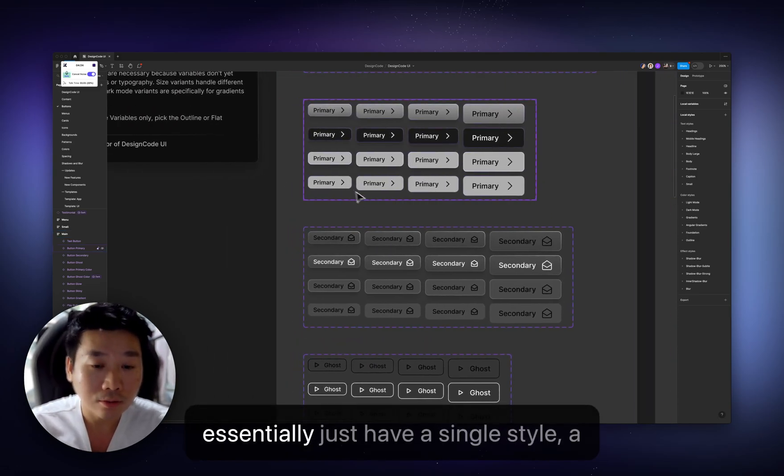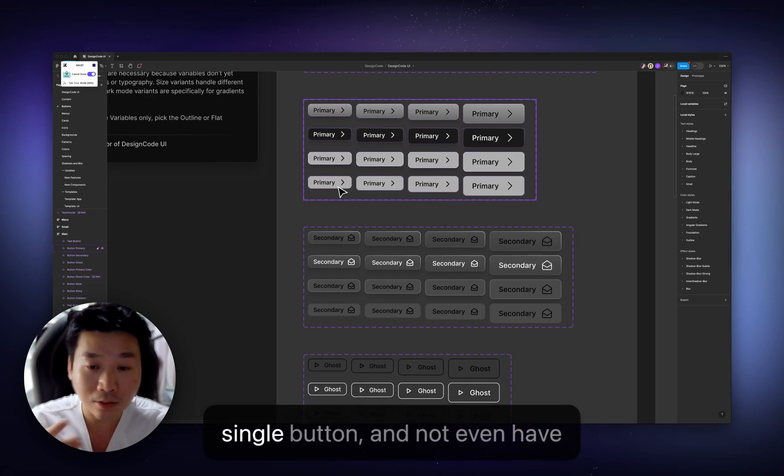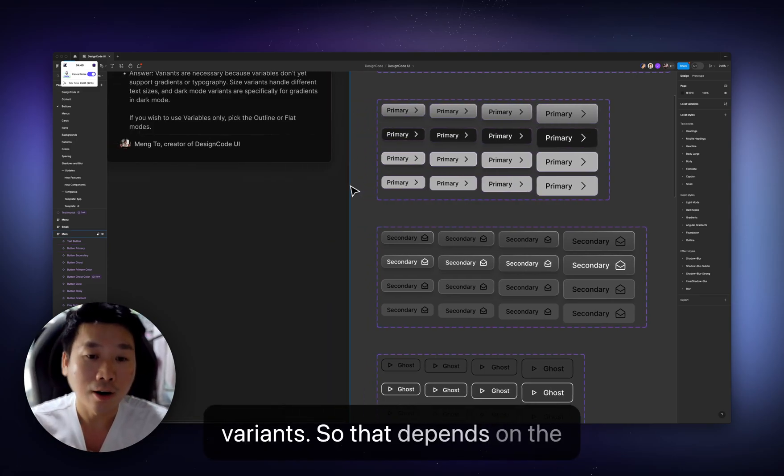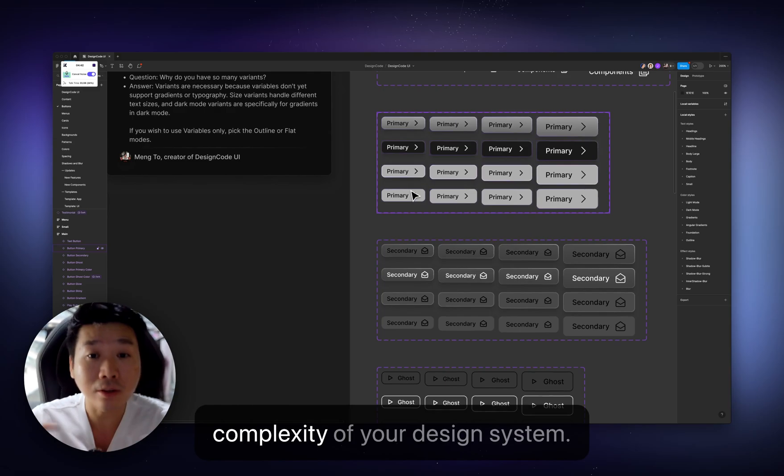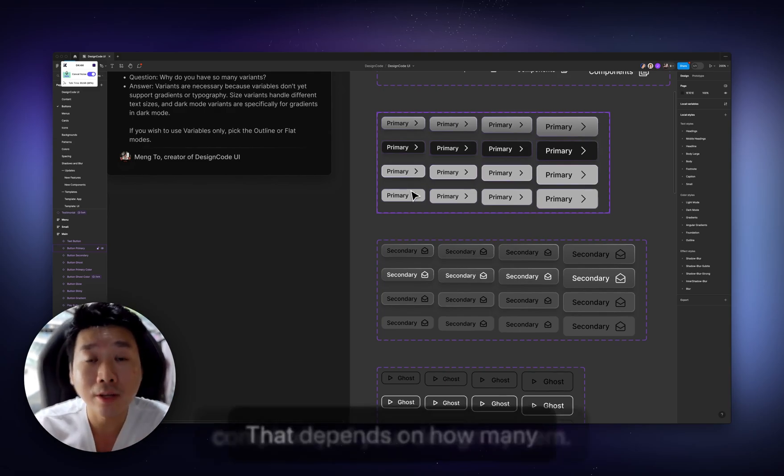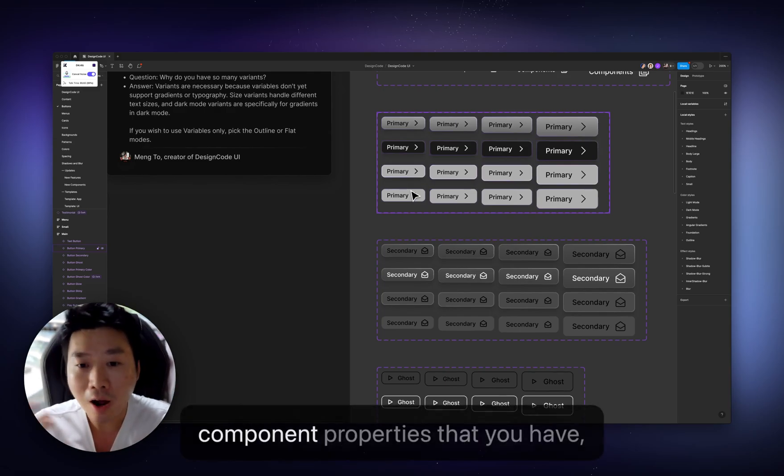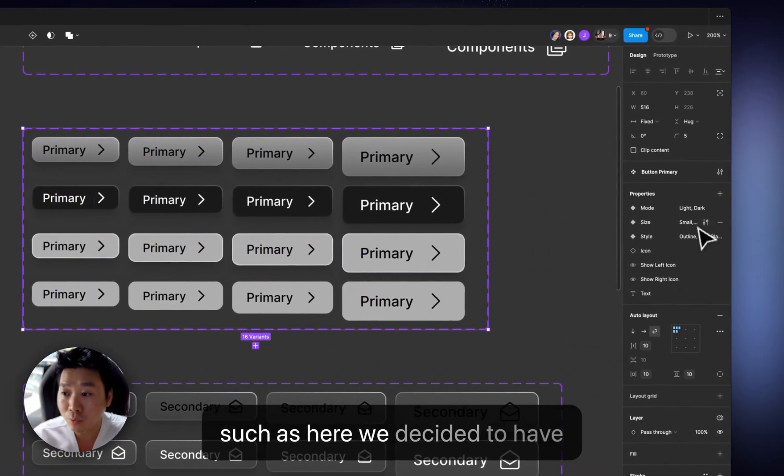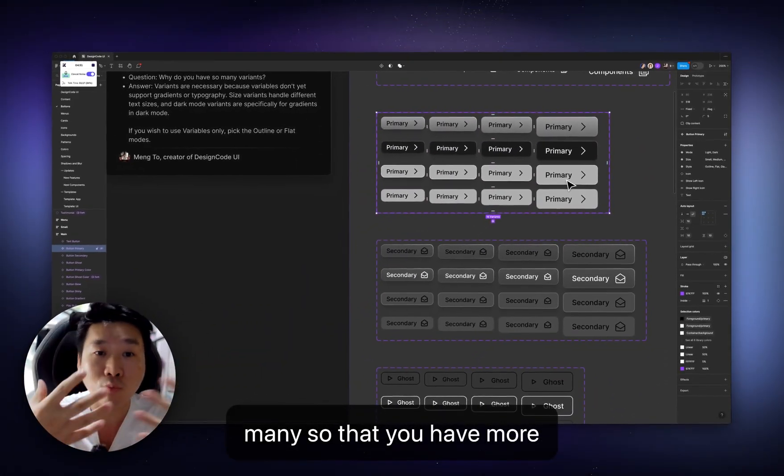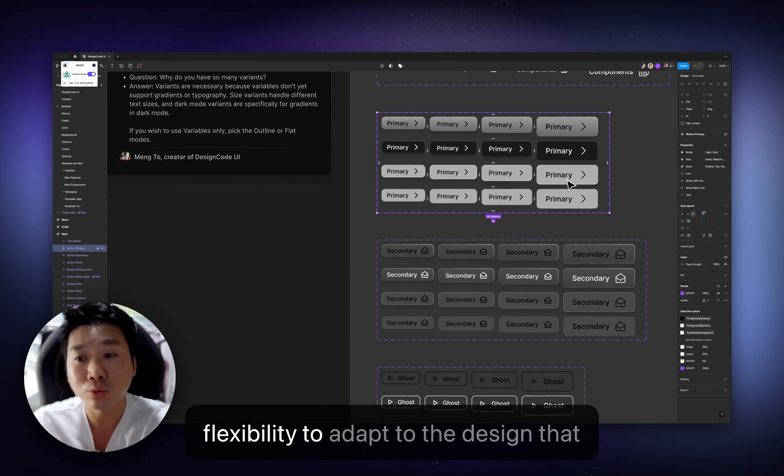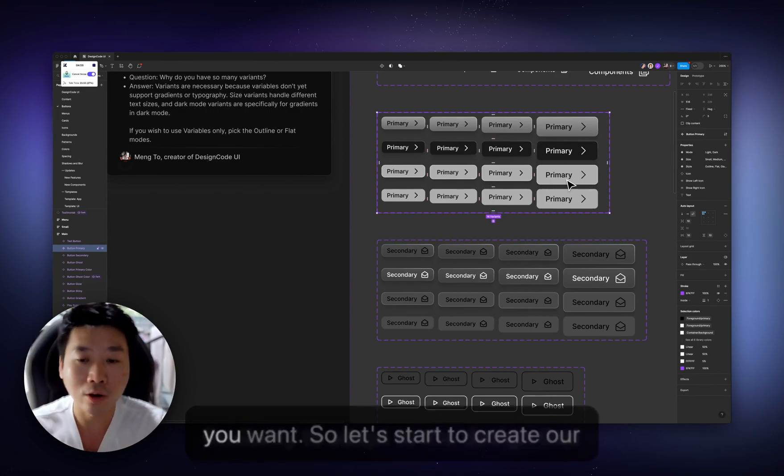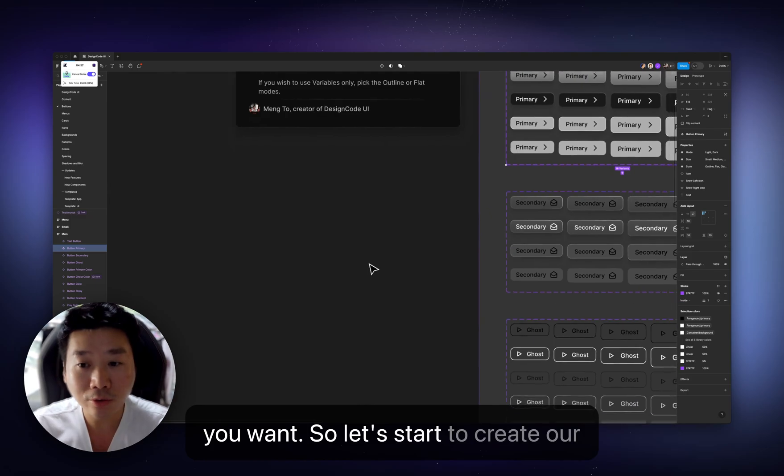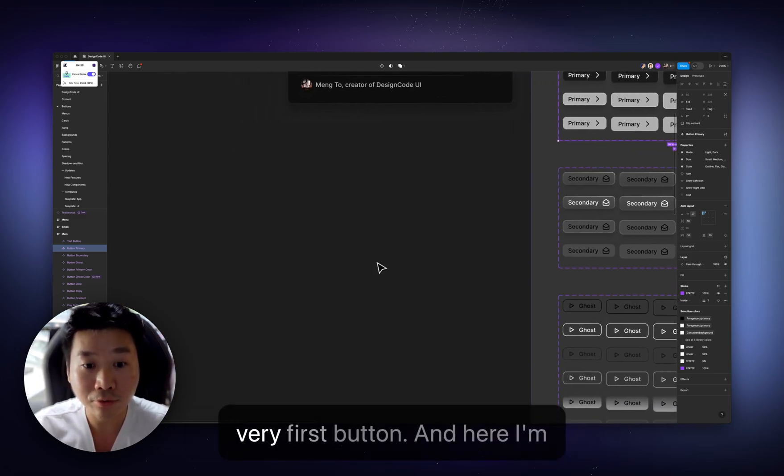you can essentially just have a single style, a single button, and not even have variants. So that depends on the complexity of your design system. That depends on how many component properties that you have. Such as here we decided to have many so that you have more flexibility to adapt to the design that you want. So let's start to create our very first button.